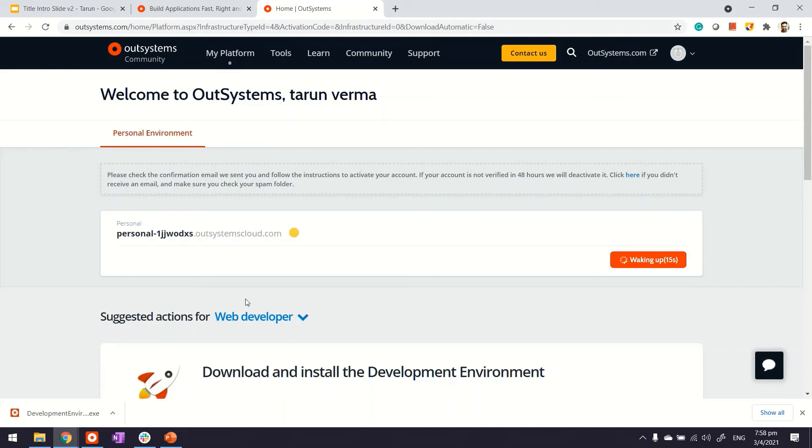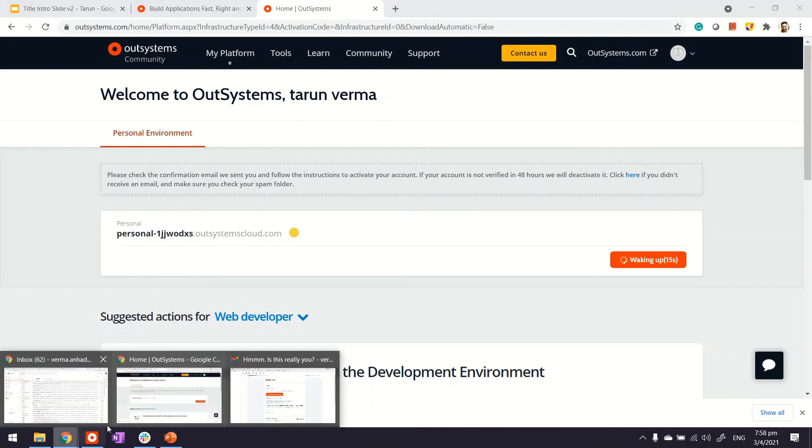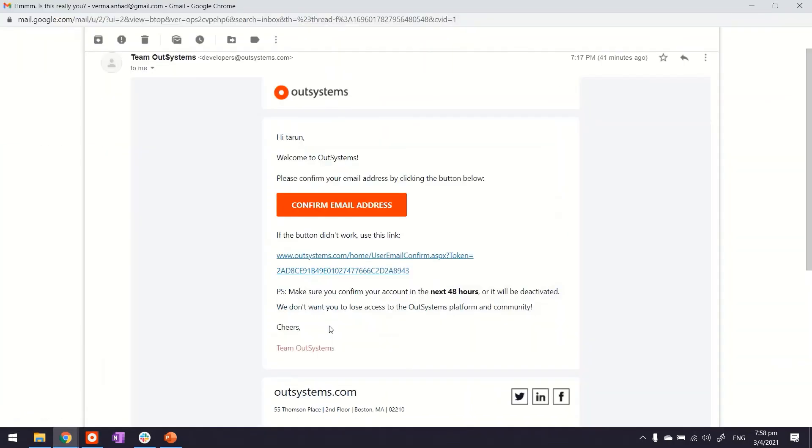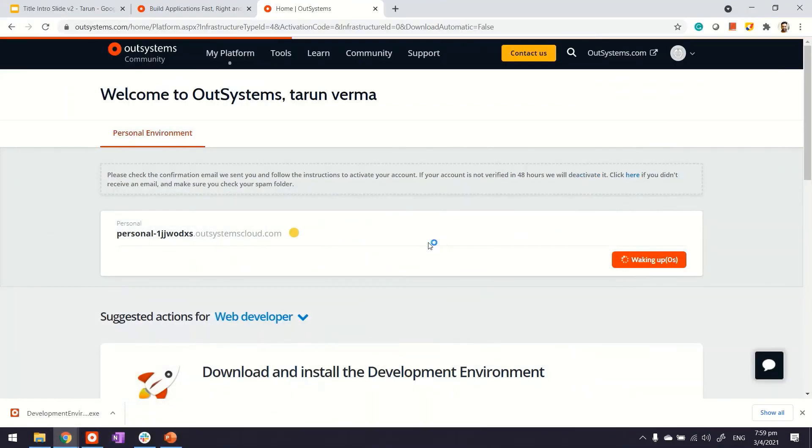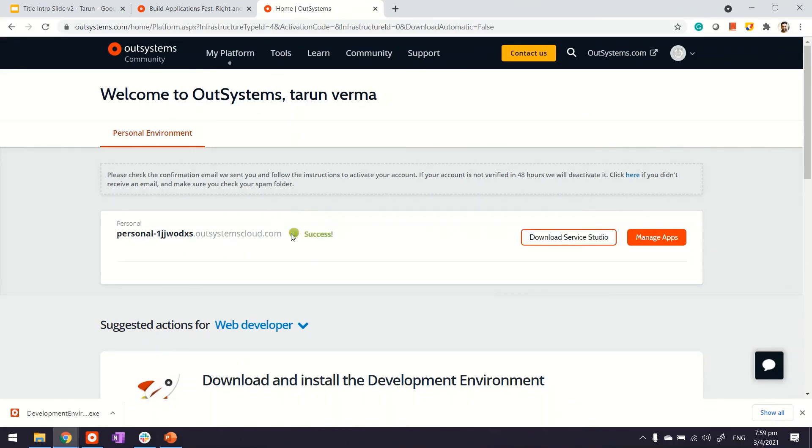One important point: do not forget that OutSystems will send you an email for validating your email address. Make sure you access the email address you used to confirm it. If you don't do it within 48 hours, your environment and account will get deactivated.